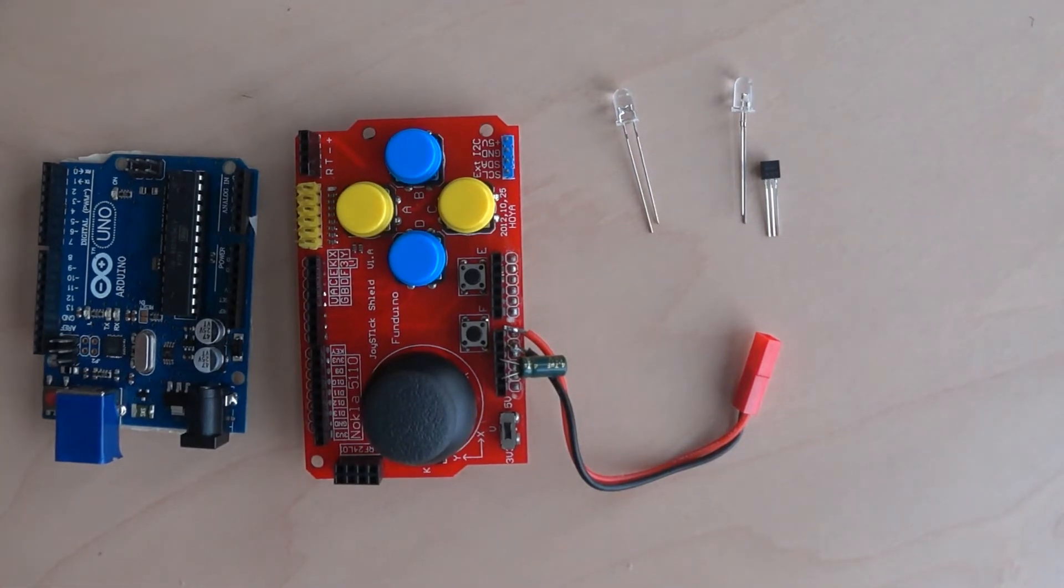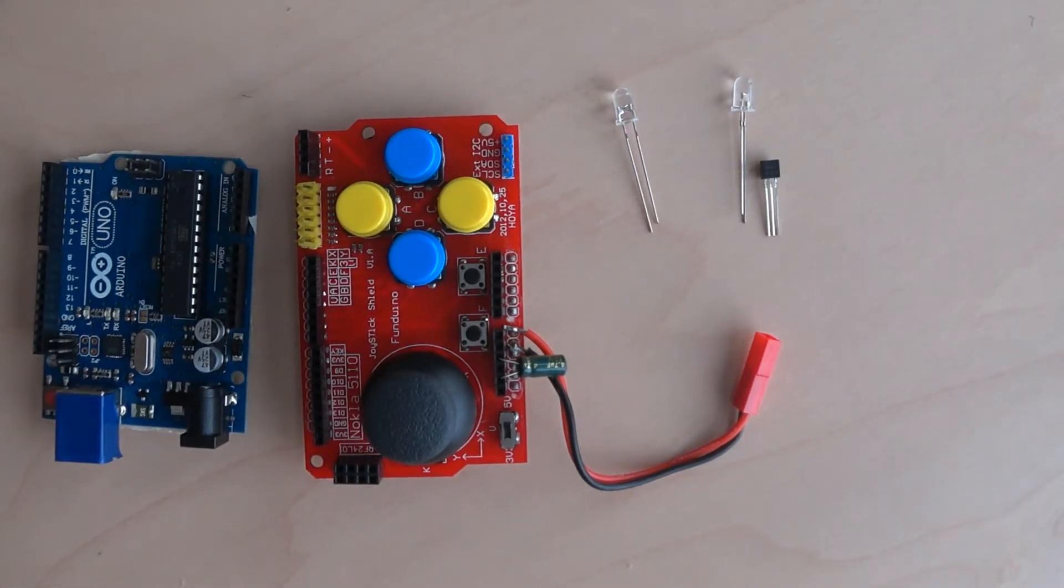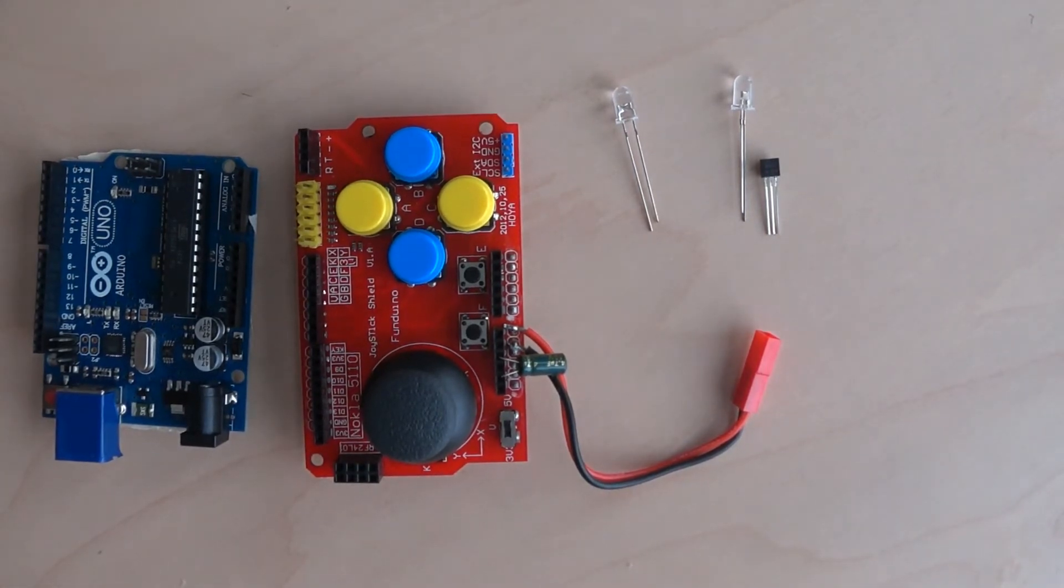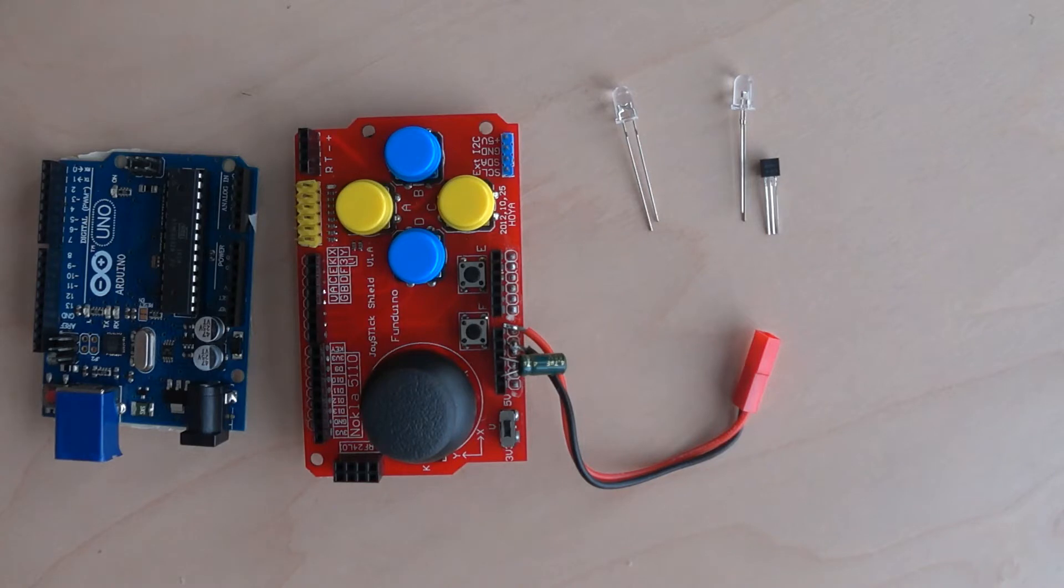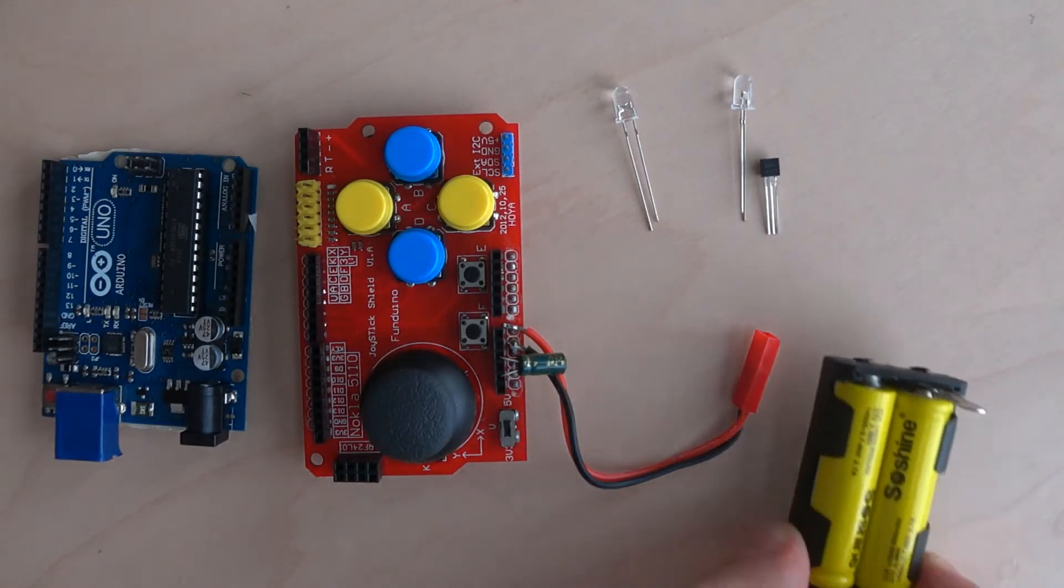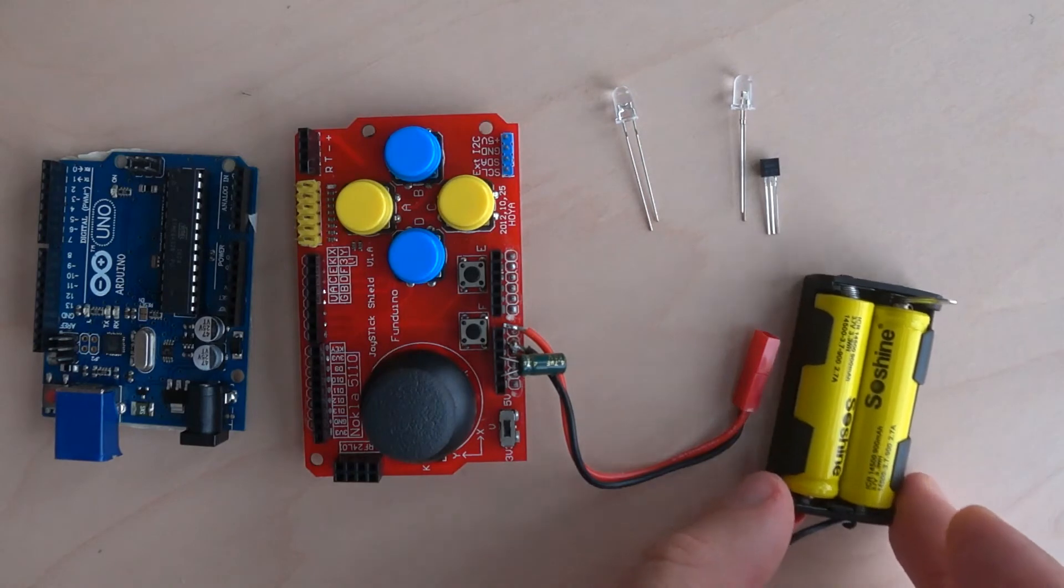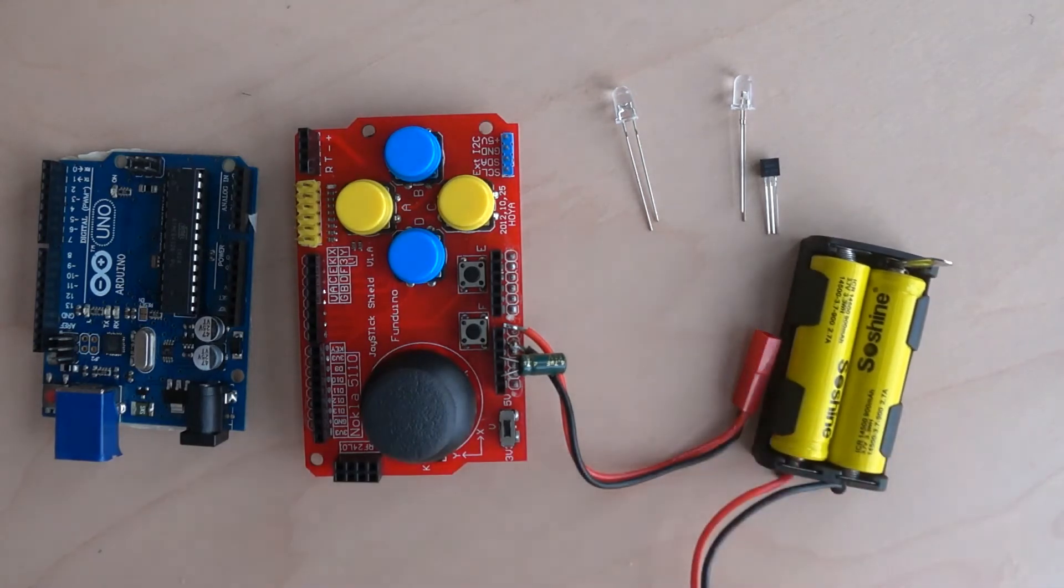Also you need a power source. It can be USB cable, 4 AA batteries or anything else that can provide more than 4.5 volts. I will be using two Li-ion batteries connected to a raw pin.